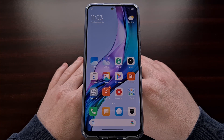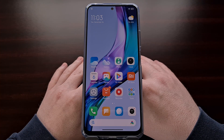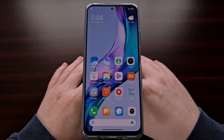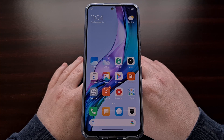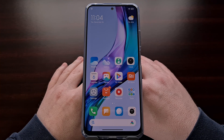I have the base model of the Redmi Note 12 from Xiaomi and in today's video I'll be showing you an easy way to access fastboot mode on this device. This tutorial will also work for the other devices in this series including the Redmi Note 12 Pro, the Redmi Note 12 Pro Plus, and the Redmi Note 12 Discovery Edition, also known as the Explorer Edition.